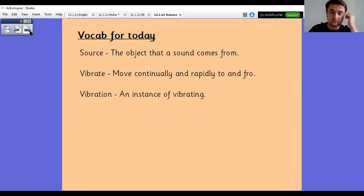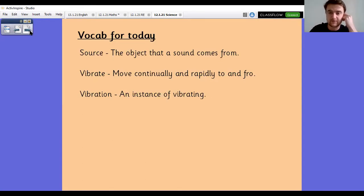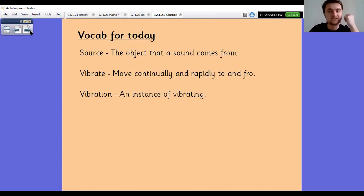We're still looking at vibrating and vibrations as well. To vibrate is to move continually and rapidly to and fro, and a vibration is an instance of vibrating.